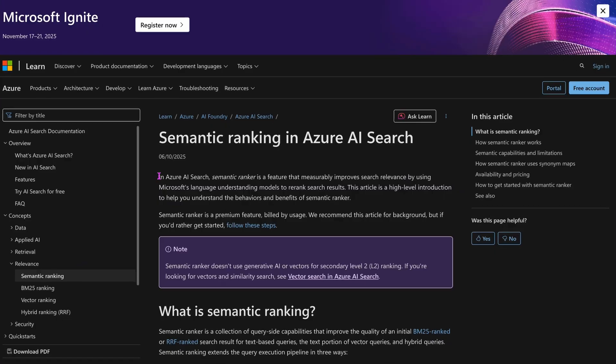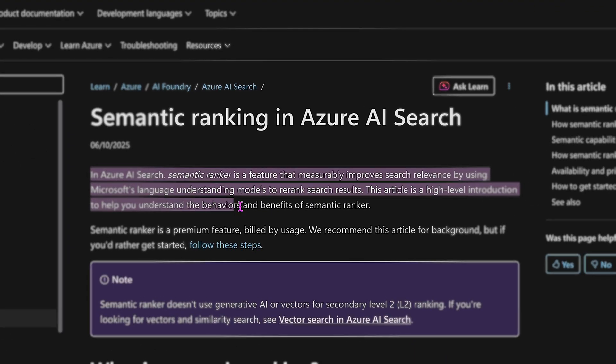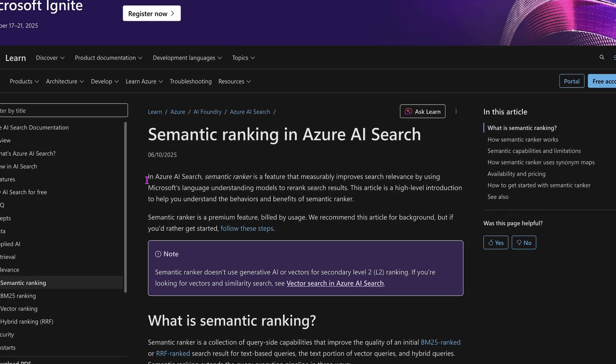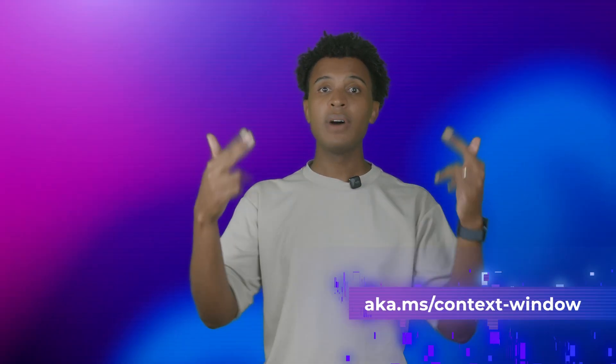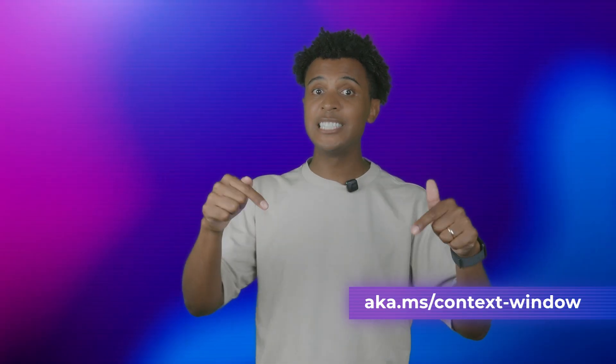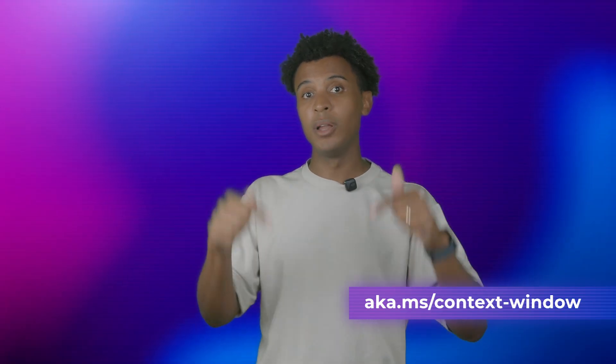And lastly, tip number four is experimenting with something like semantic ranking, which is available in Azure AI Search. This allows for better quality of retrieval. I hope that helps, and you can find code samples that implement these concepts at the link below.